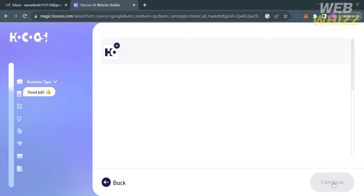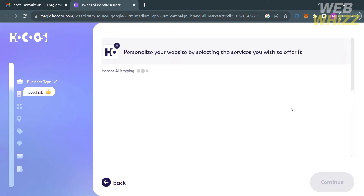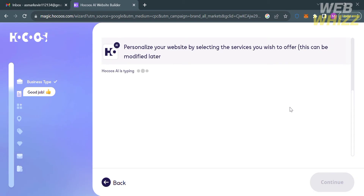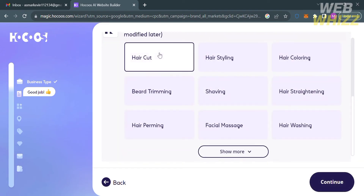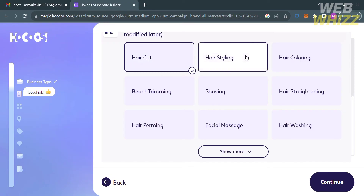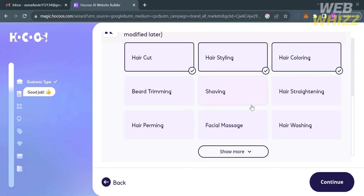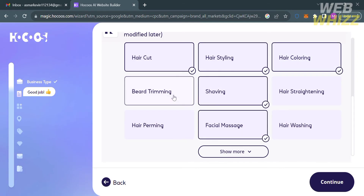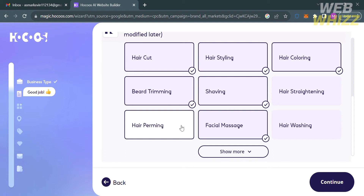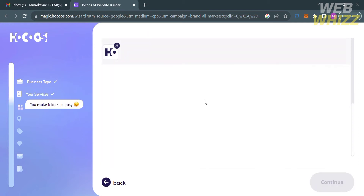The next thing you need to do is personalize your website by selecting the services you wish to offer. I'm going to select Haircut, Hairstyling, Hair Coloring, Shaving, and Facial Massage, then proceed by clicking the Continue button below.